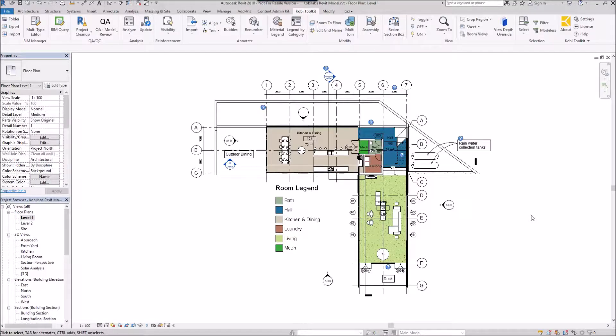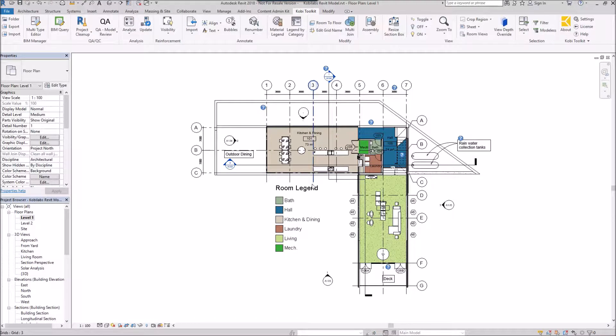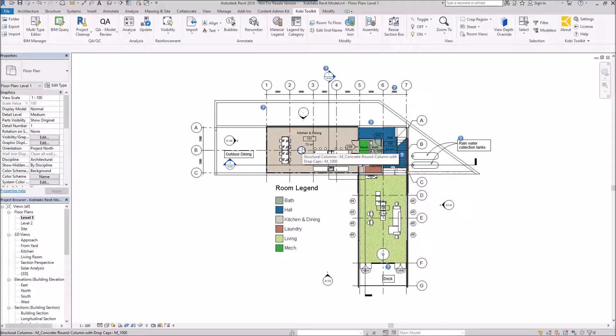Welcome to this short video on Room to Floor. The Room to Floor command allows you to select any room and create a floor. Instead of going around each individual wall and picking it to create that floor, we can do it just by clicking on the room itself.